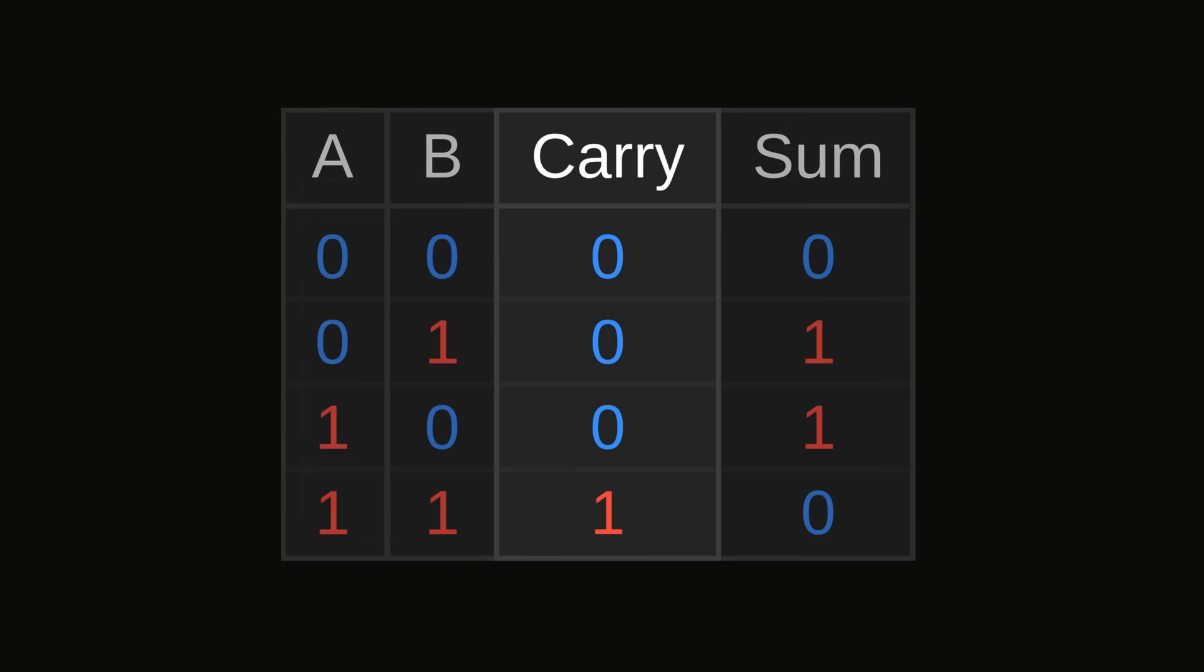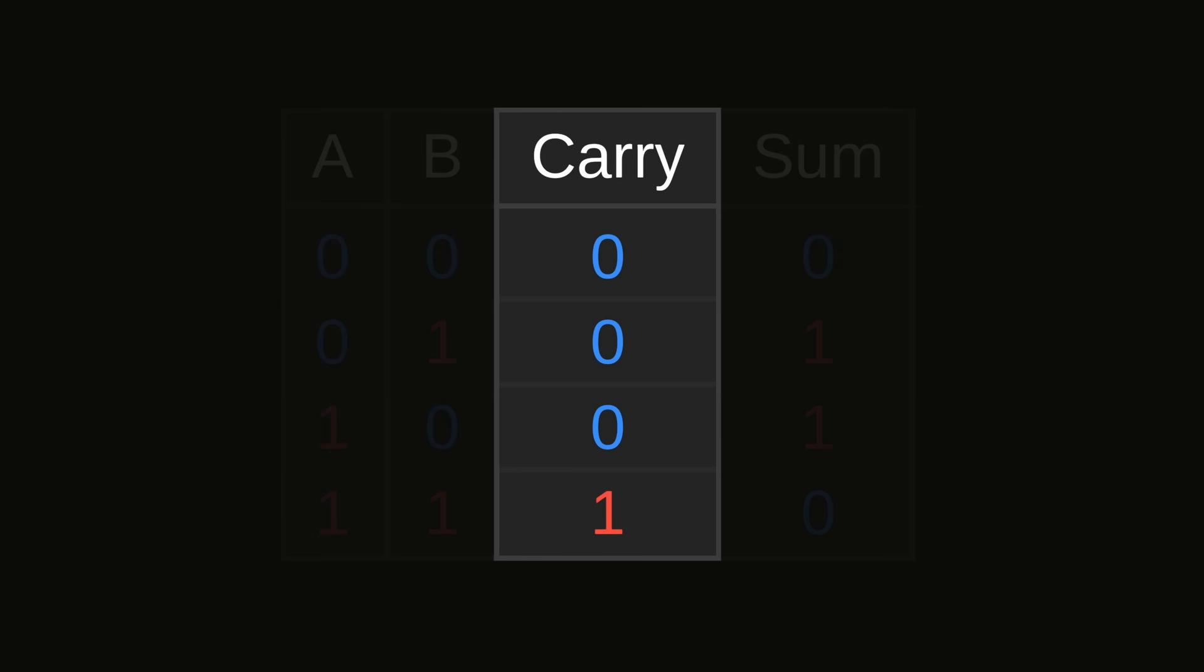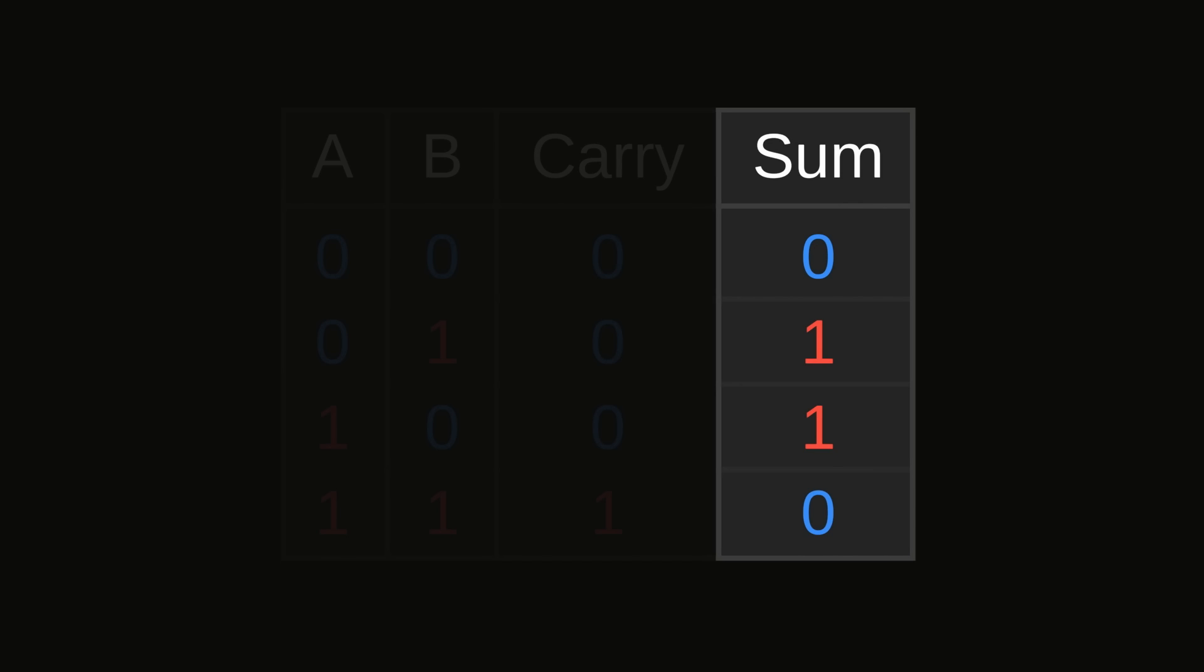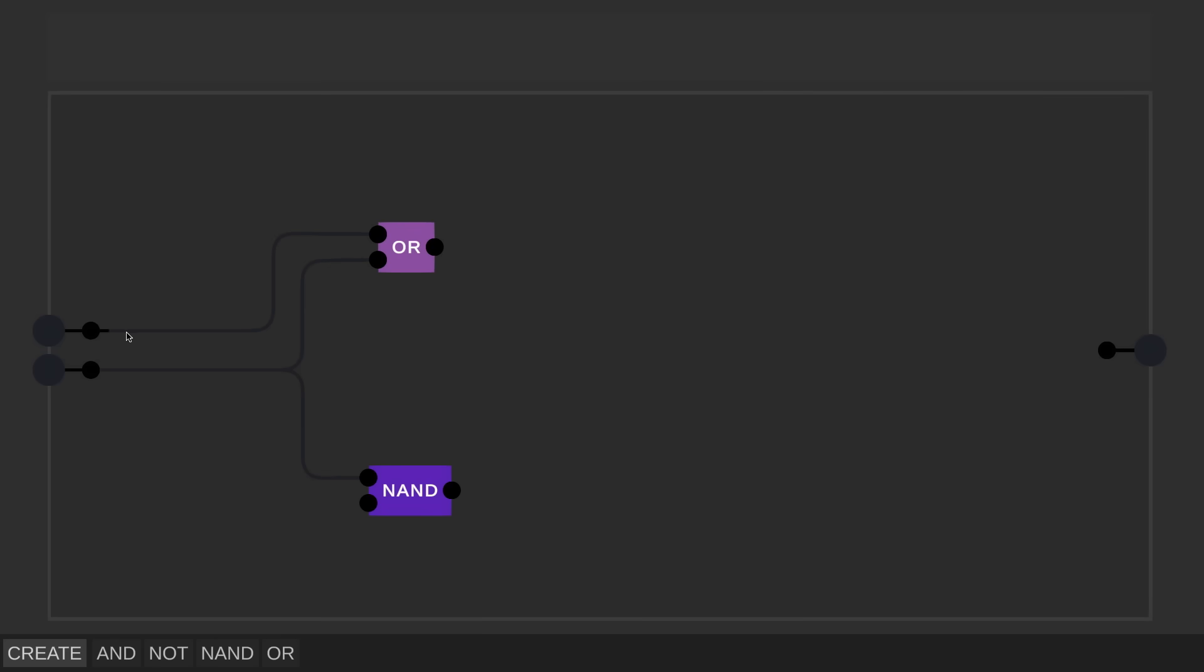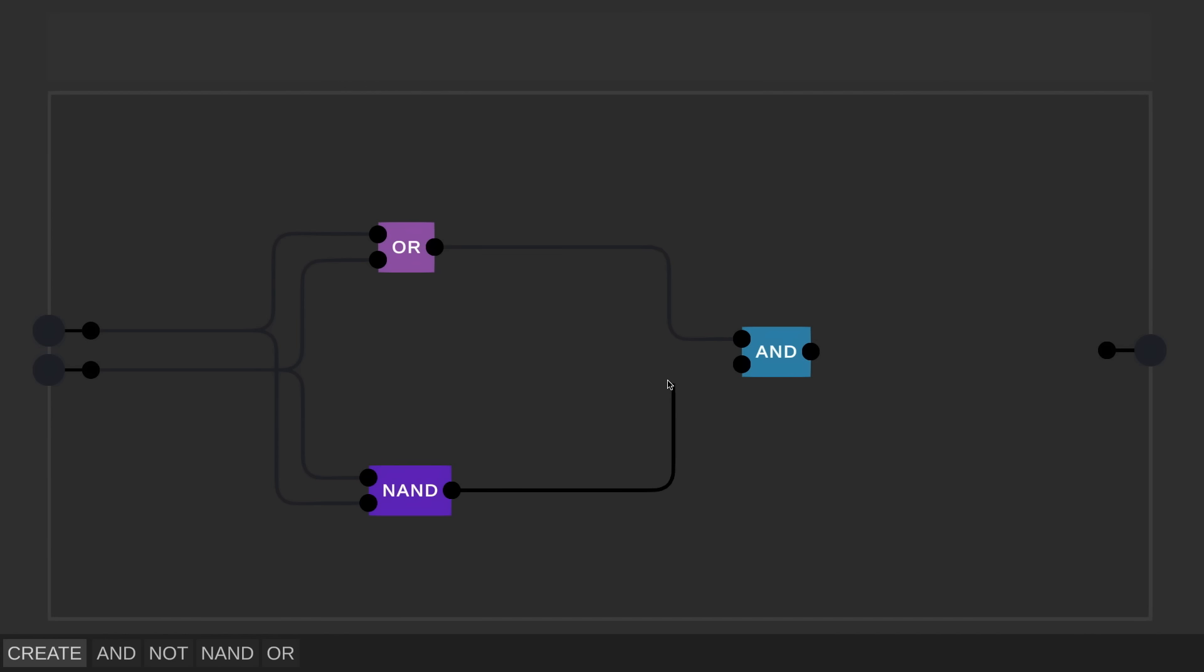So if we look at the carry column here, it might look familiar, because it's actually an exact match with the AND operation. The sum column on the other hand doesn't match exactly with anything we've already seen, but it's quite close to the OR gate we created earlier, it just has a zero in this last spot instead of a one. So let's take that OR gate as a starting point, and we just need to turn the output to a zero when both inputs are one. So I'm going to take a NAND gate and connect it up here, and this will check if both inputs are one, and then invert the results, that it's outputting zero in that case. We can then use an AND gate to check if either of the inputs is one, but not both of them.